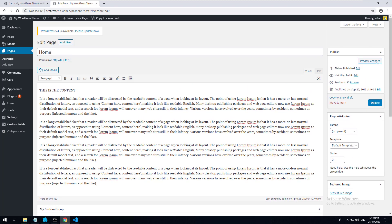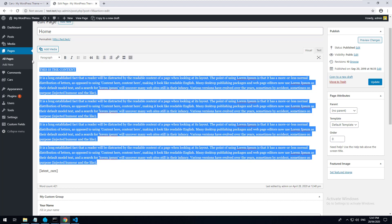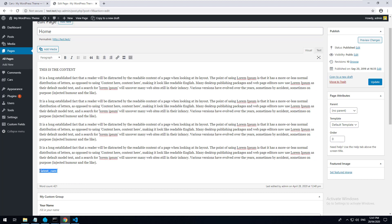For example, if we go into our content editor for the front page and add a shortcode like [latest_cars], WordPress understands it's a shortcode because it starts and closes with square brackets. When someone visits your website, WordPress converts this to the front end and automatically checks its functions.php or plugins to see if a shortcode exists. If it does, it will run the piece of code and replace the shortcode with the output.